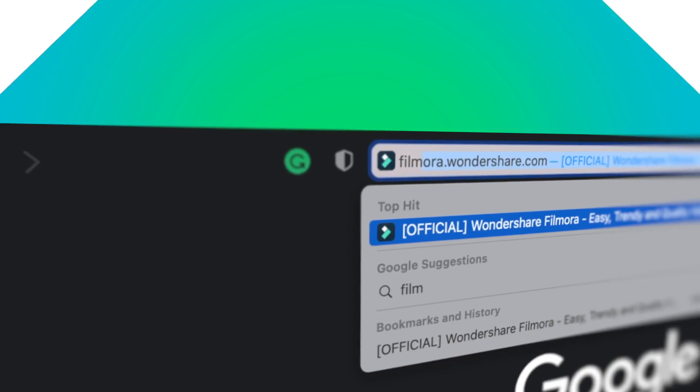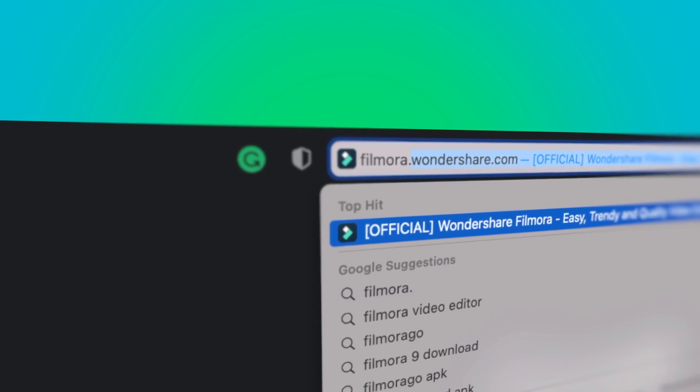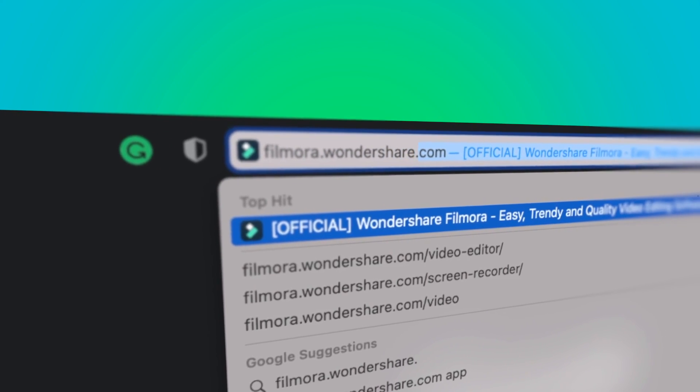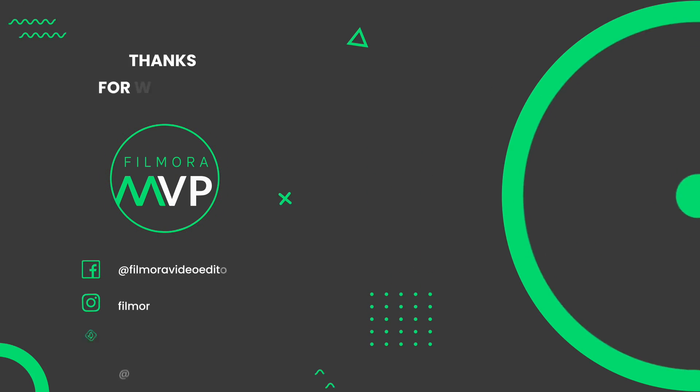If you are interested in more useful contents, please check out filmora.wondershare.com.